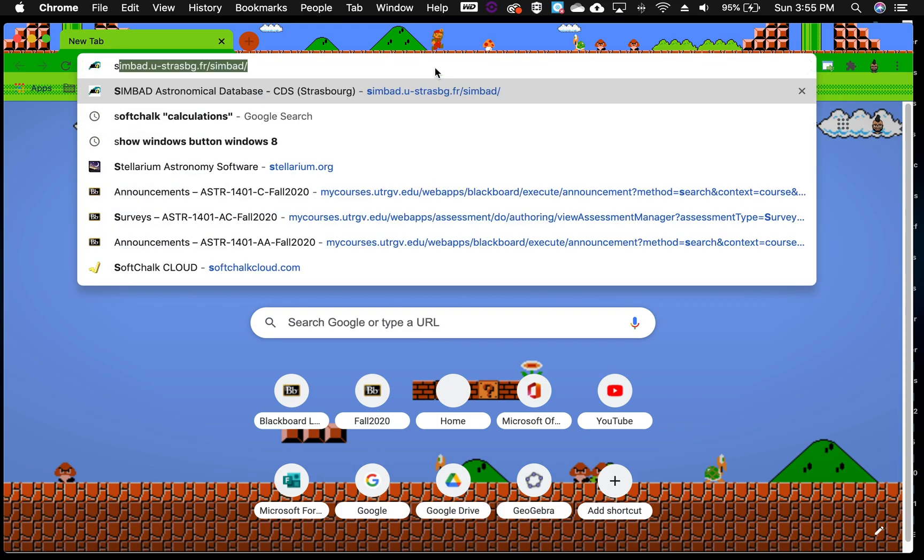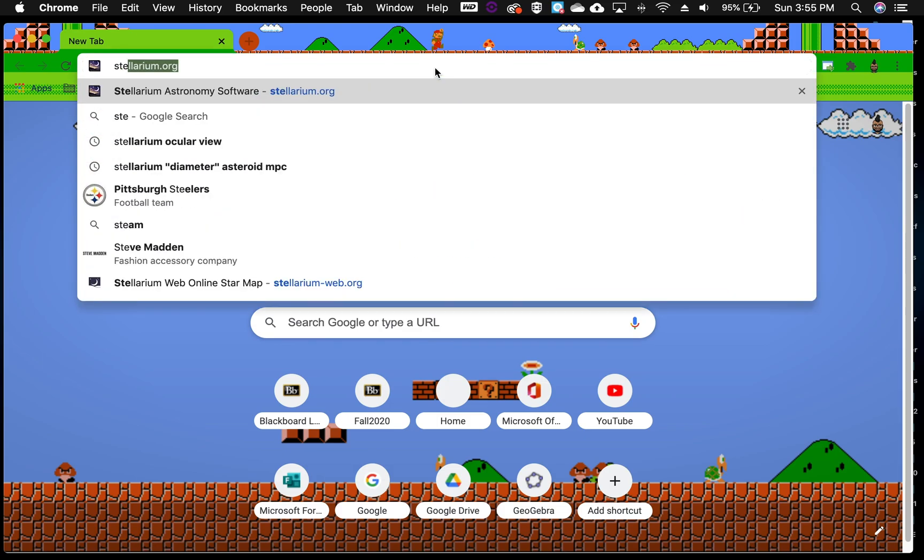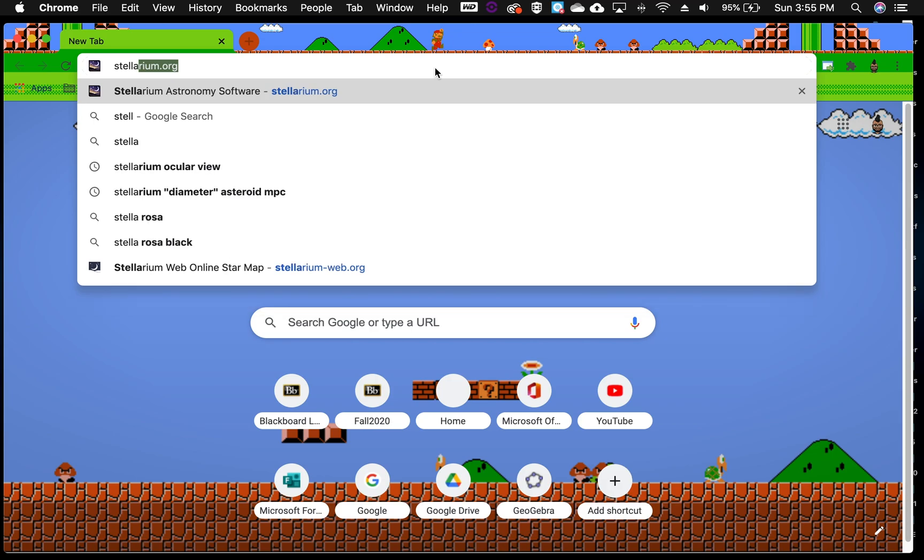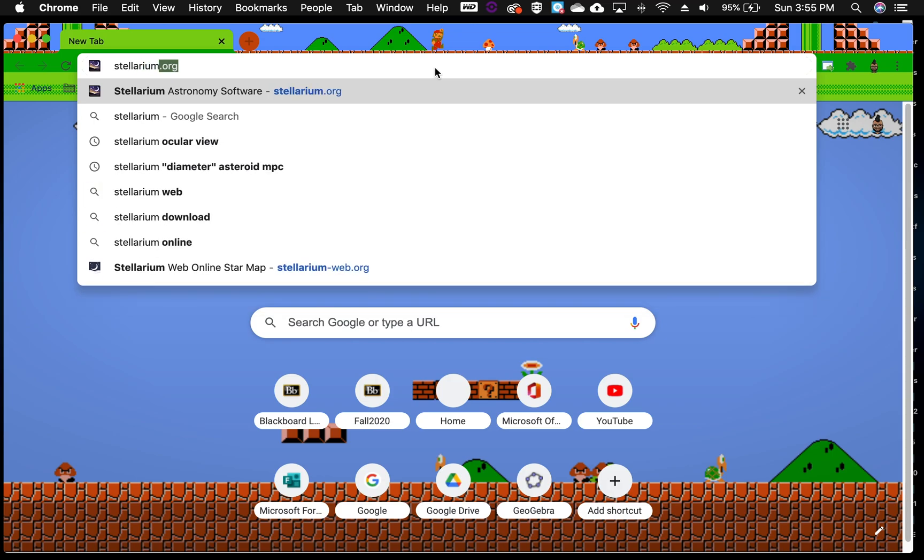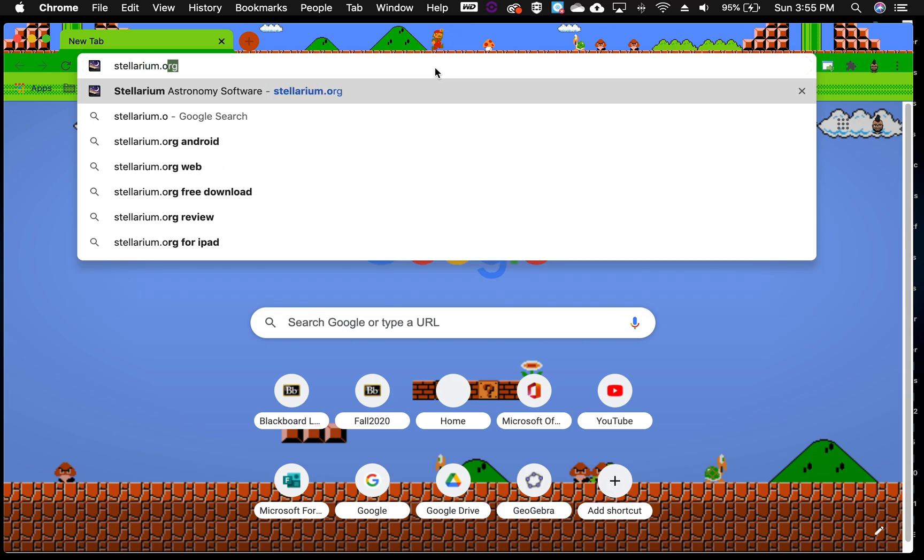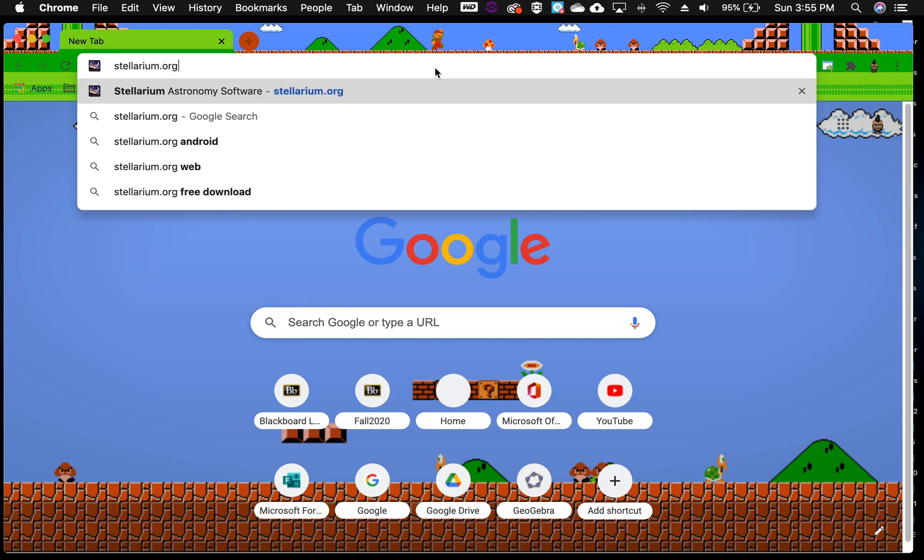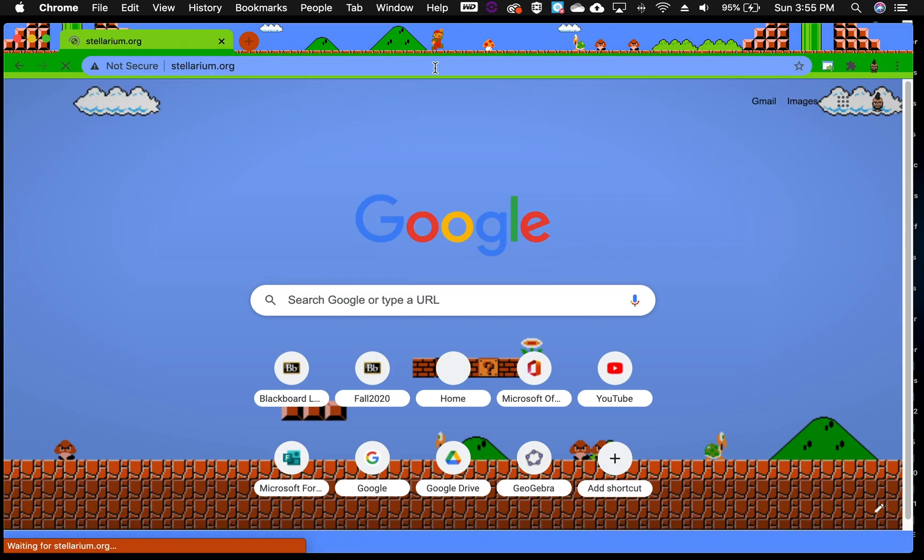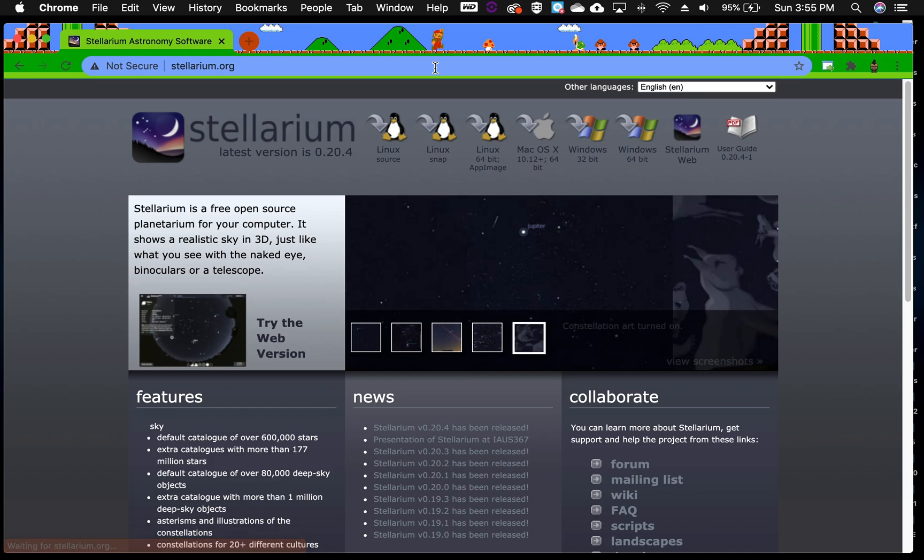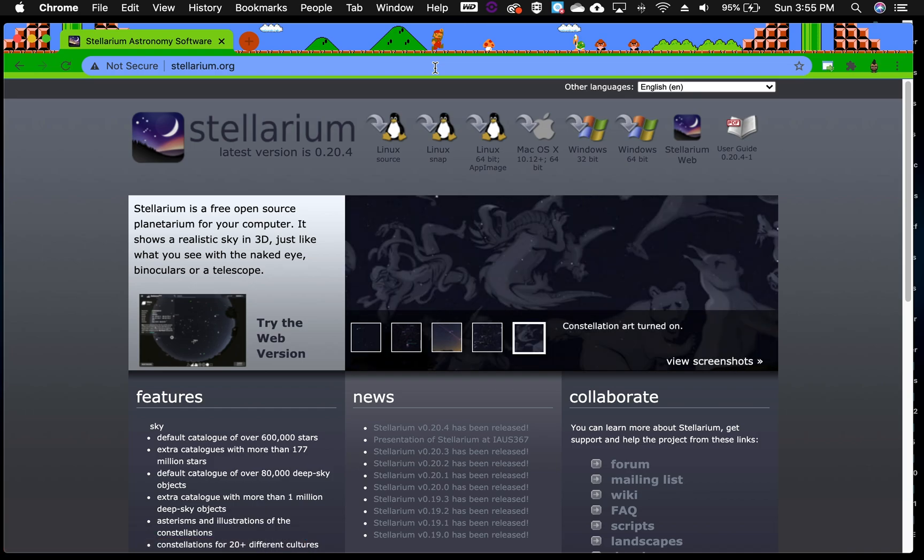Hello. So we'll get started by going to Stellarium.org. Here you'll find all the information for the open source project Stellarium.